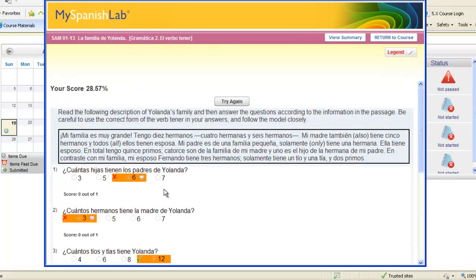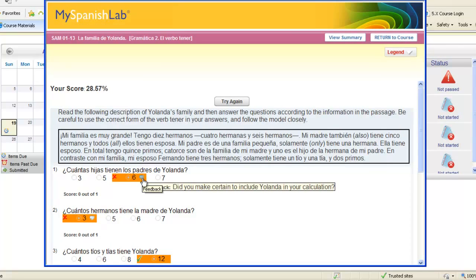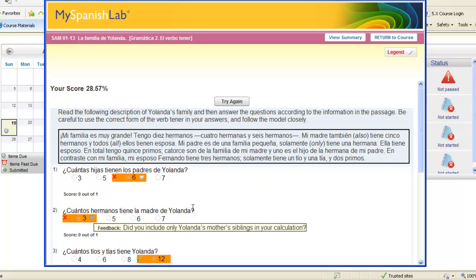And then you might see any feedback if you do have a wrong answer. Click on the bubble that appears and you'll see a specific hint to help you with that particular answer. Each hint is different per question.